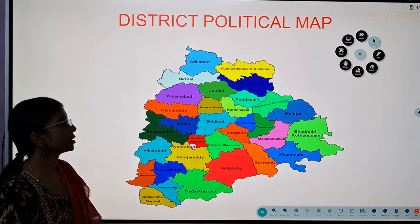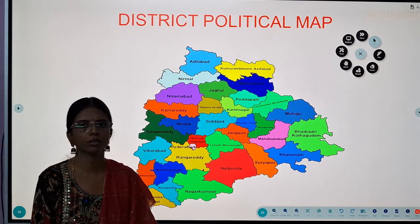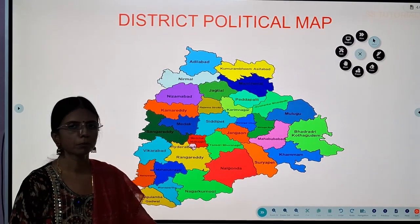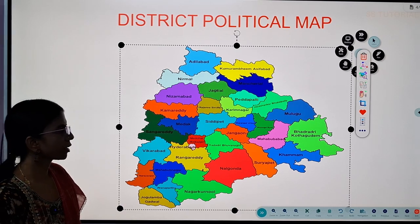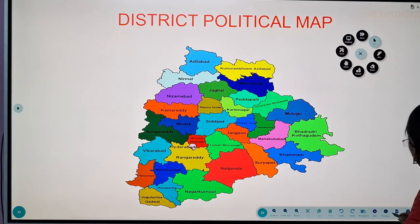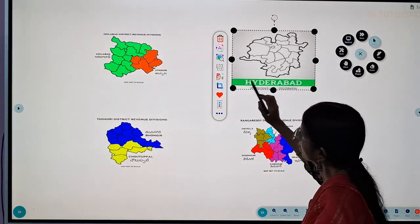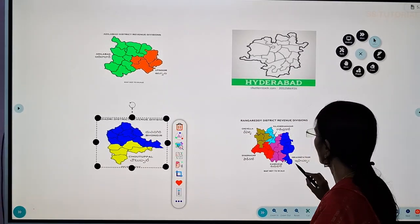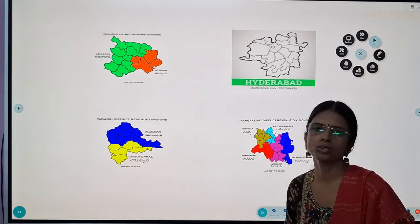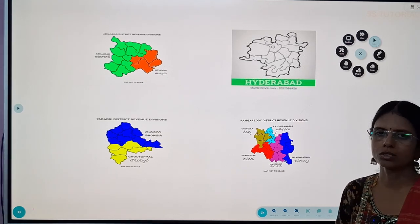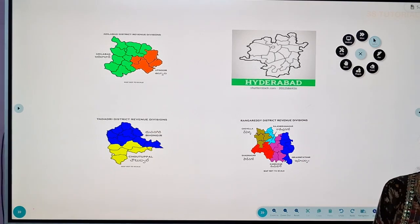Now let us learn about the district political map. You can see several maps such as map of India, map of Telangana and so on. If you look at this image, this is the district map of Telangana. It shows the district maps of Adilabad, Hyderabad, Yadadri, and Rangareddy. A district political map shows all the mandals, towns, and villages in the districts, and helps us to see where places are and how they are divided.